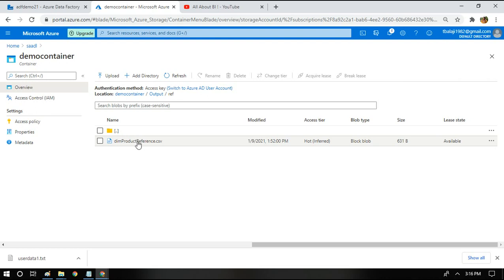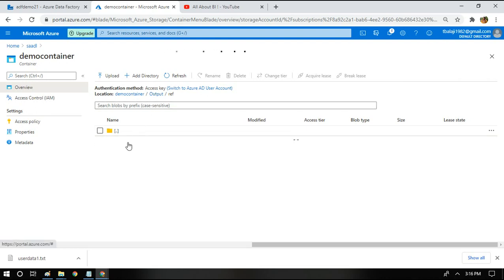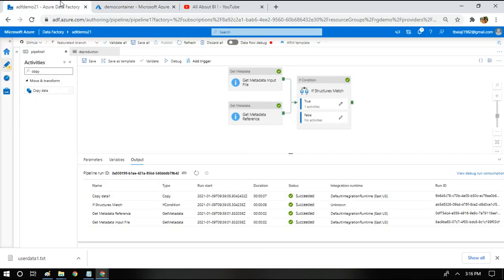This structure and this particular file structure both will be compared. If they are matching we're going to process the input file, otherwise we're going to ignore it. So how do we do it in the data factory?